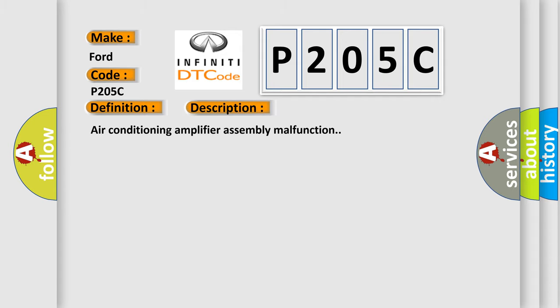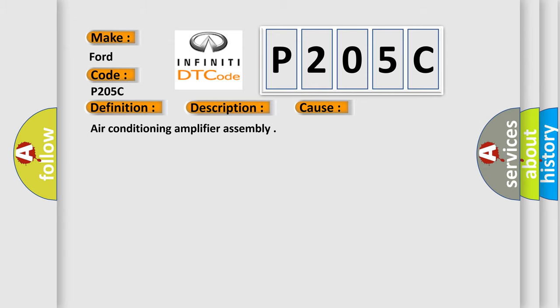Air Conditioning Amplifier Assembly Malfunction. This diagnostic error occurs most often in these cases: Air Conditioning Amplifier Assembly.